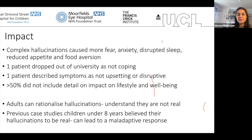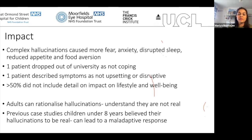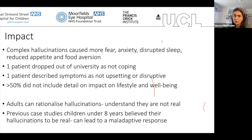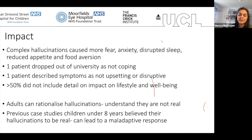Adults can usually rationalize these hallucinations, especially if aware they're a complication of sight loss — they understand the hallucinations aren't real. But from previous case studies, children under eight can't differentiate whether a hallucination is real or not, which can cause a maladaptive response. It's really important that we give them support if they are experiencing this.